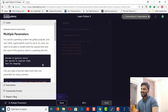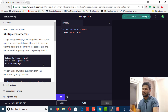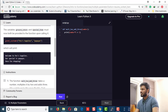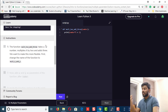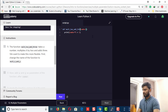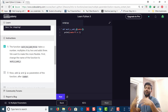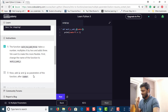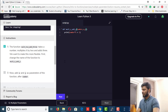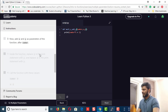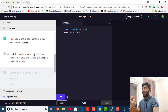The next topic is multiple parameters. In the previous exercise we talked about a single parameter; here we're going to talk about multiple parameters. The instruction says: the function my_two_add_three takes a number, multiplies it by two, and adds three. We want to make this more flexible. First, change the name of the function to the new given name. Then add x and y as parameters to that function.